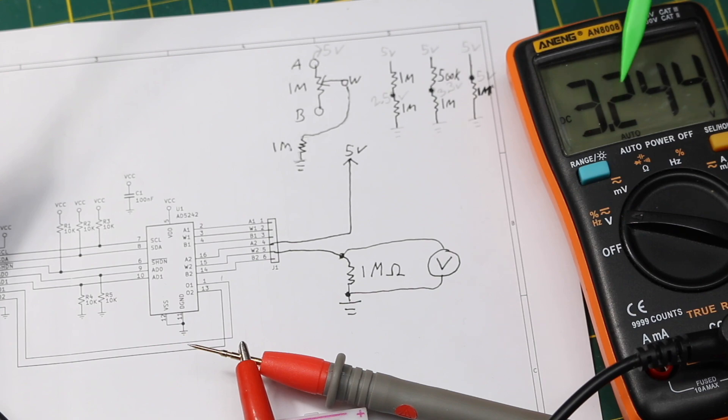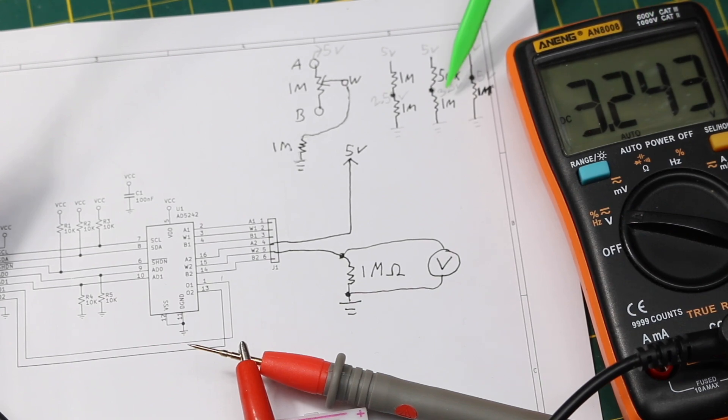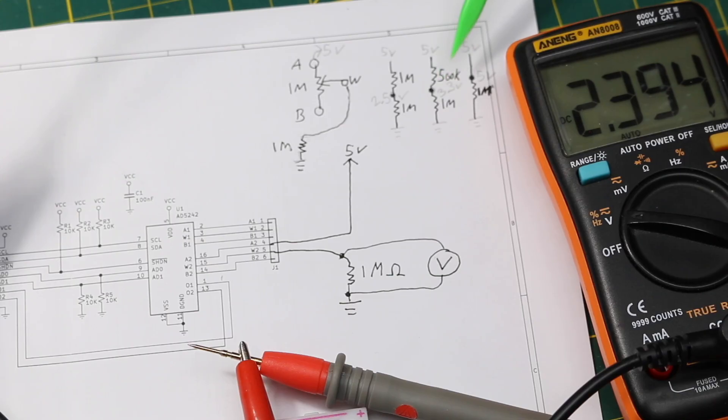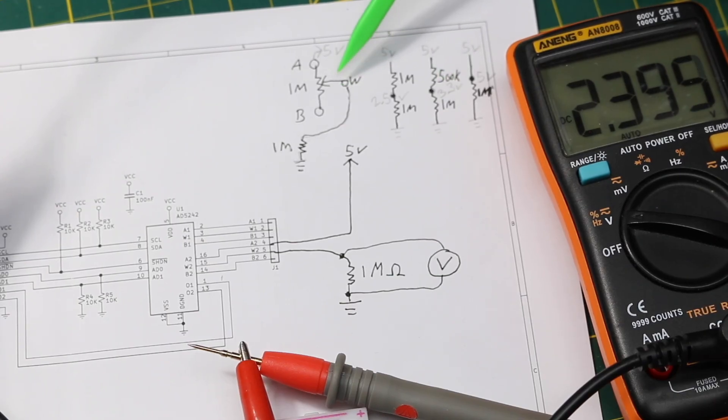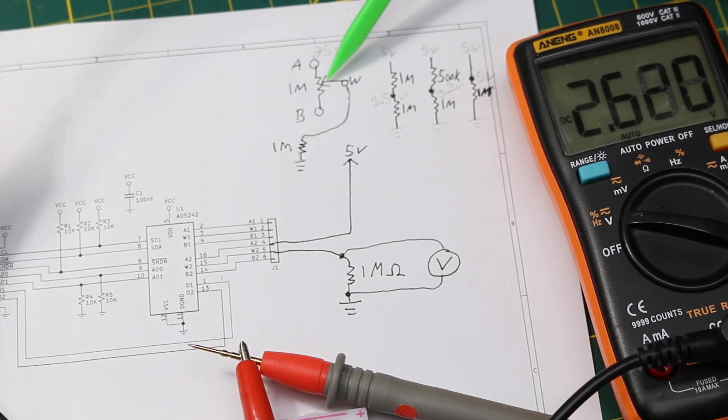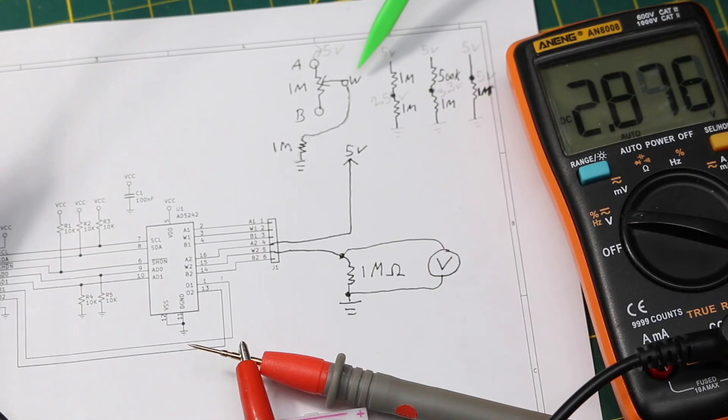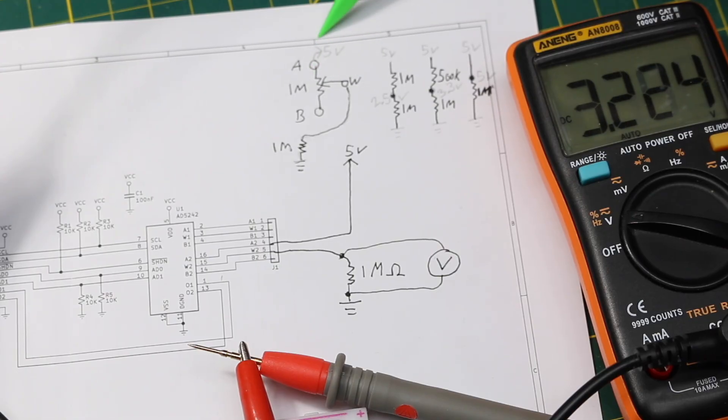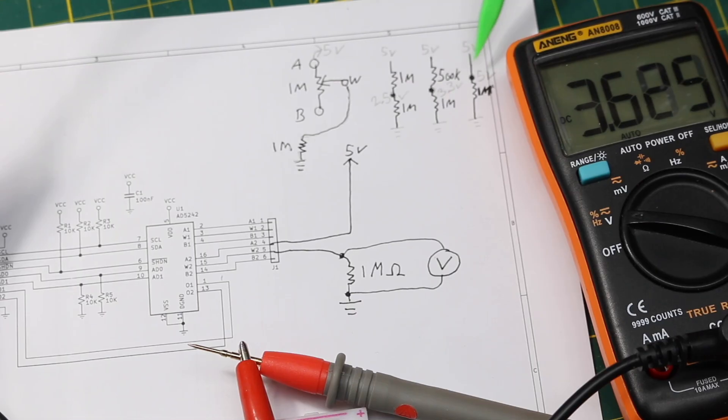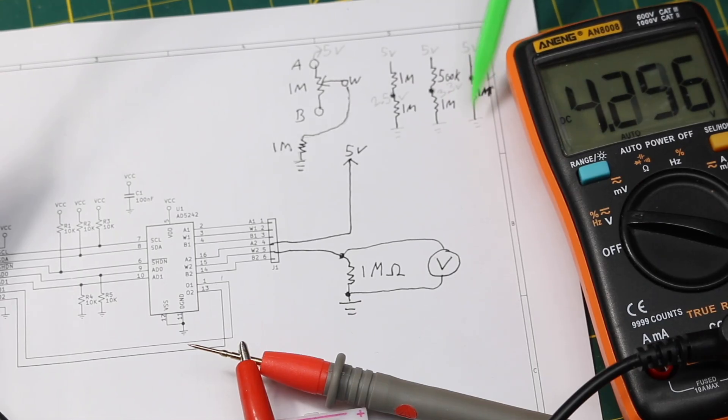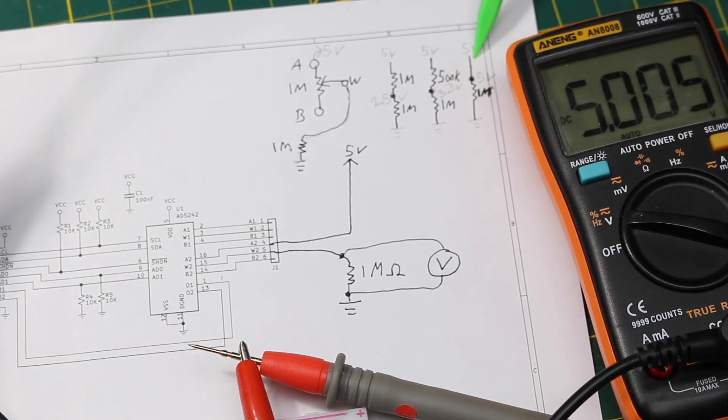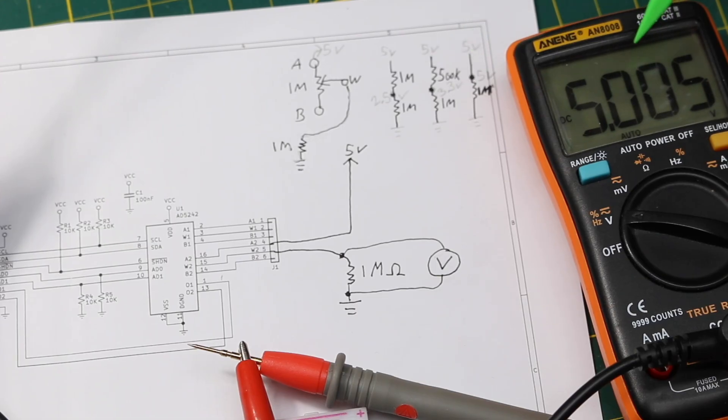Then the other possibility is forcing the wiper to be all the way up at the A terminal, so basically the wiper is connected to 5 volts, and we just get what looks like the fixed 1 meg to ground, and also going straight to 5 volts. Right here we see 5 volts when we're putting the wiper all the way up at the 5 volt terminal.